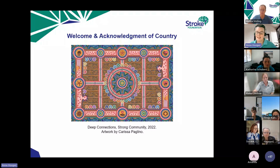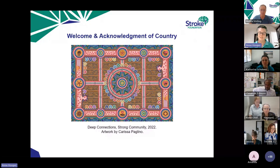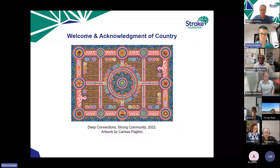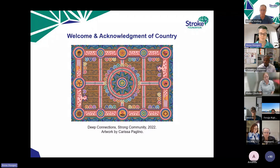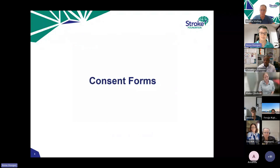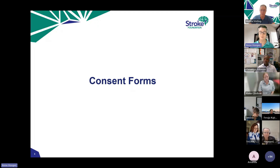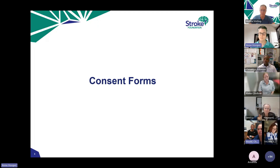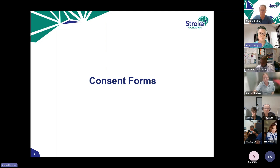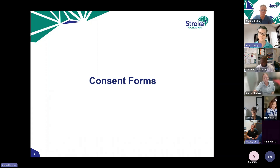Thanks Mel, and thanks everybody for joining — so many of you today, it's fantastic. We're going to go through some information, some of which has been sent out in emails already, but we want to make sure everybody understands the processes. Starting with the consent forms — thank you to those who've already sent them through. If you haven't completed yours, please send them through by the 25th of March. Whoever would normally sign those governance forms at your site should do so.